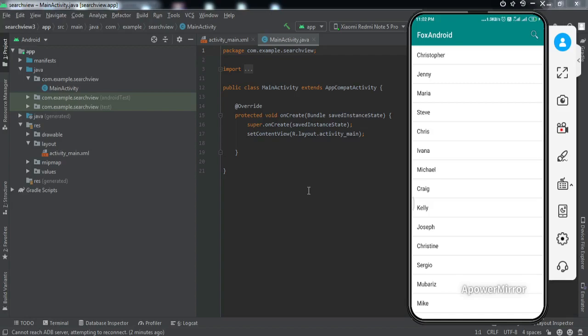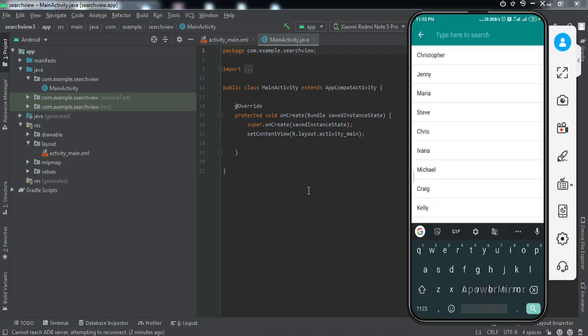If I just click on that, this search view opens up inside this toolbar only.